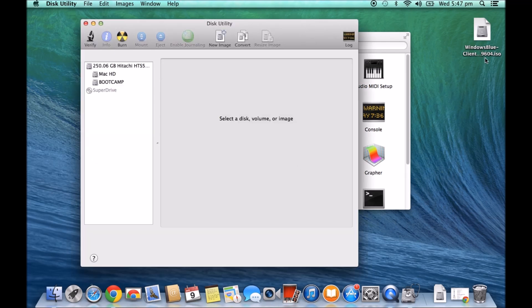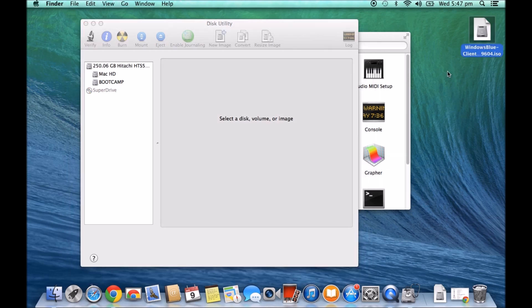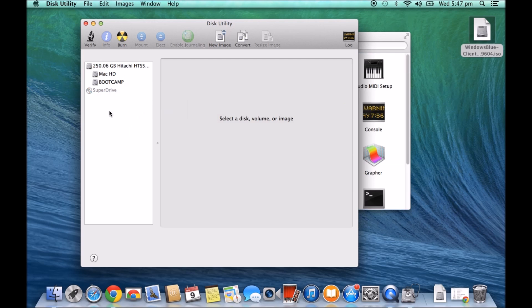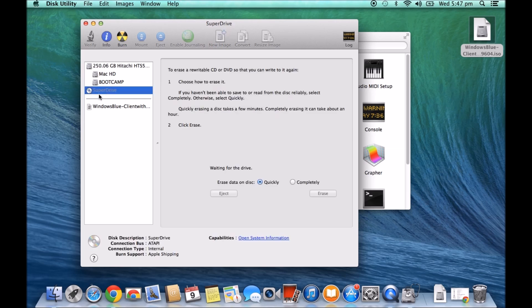Alright, now you can do this with any ISO file or DMG file. It's the same thing. And what you'll do is you'll grab your file and you drop it into your Disk Utility. Okay, push in your blank DVD into your DVD burner.